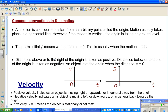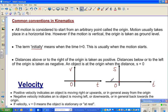Distance above or to the right of the origin is taken as positive. Conversely, distance below or to the left of the origin is taken as negative. If S is zero, the object is at the origin. If S is positive, it is to the right or above. If S is negative, it is to the left or below the origin.